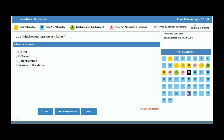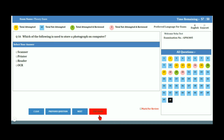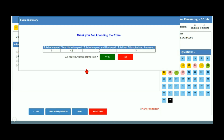You can navigate to any question and attempt it. When you reach the last question, there is an End Exam button. Clicking End Exam will display a warning message about exam completion. If you have not attempted all questions, it is advisable not to click End Exam, as doing so will remove all permission to attempt further questions and your exam will be considered finished.